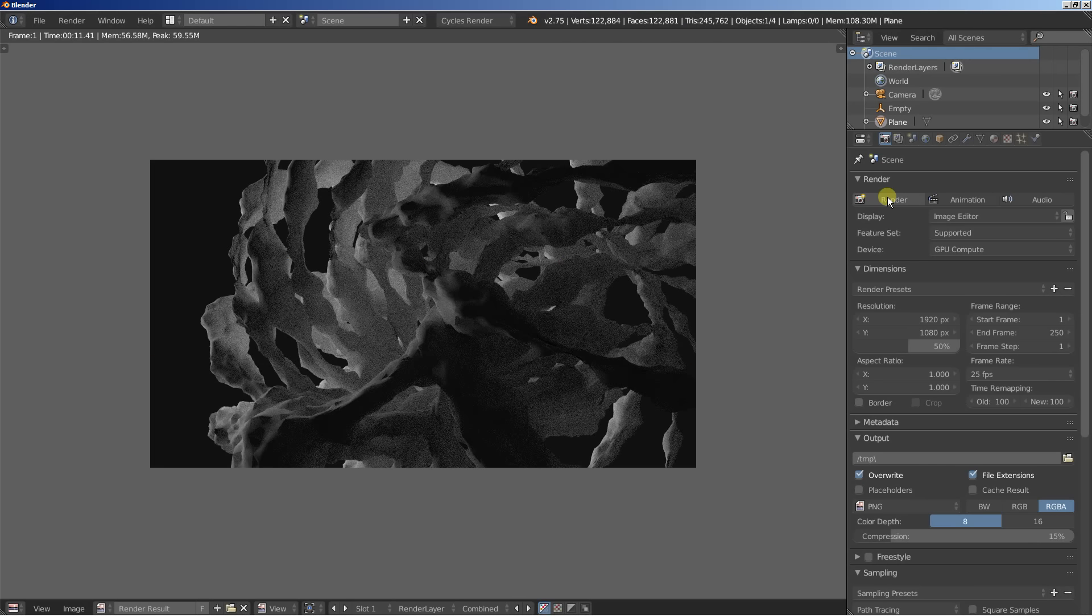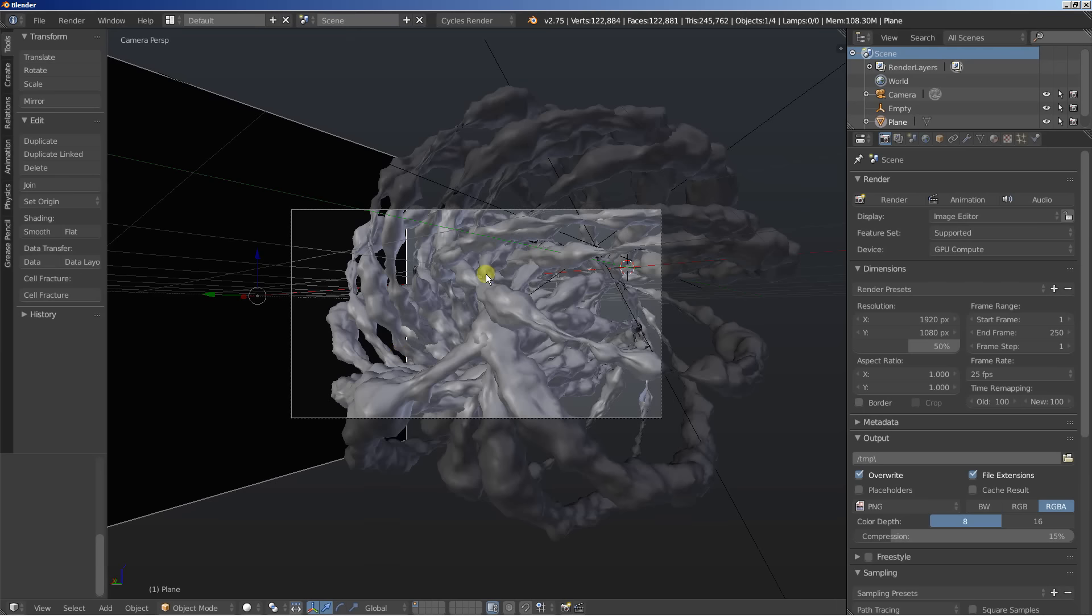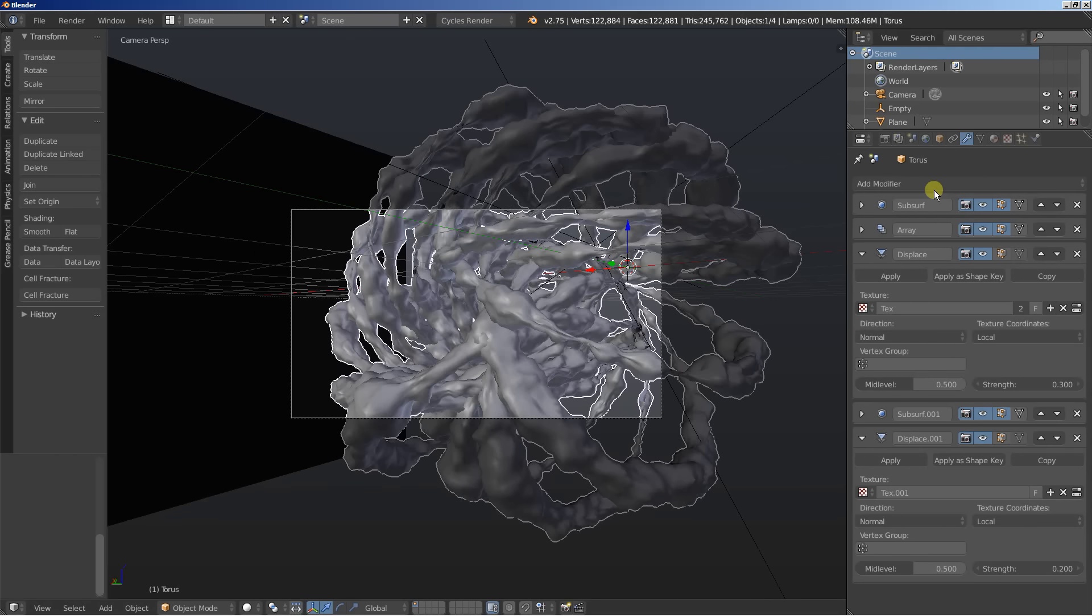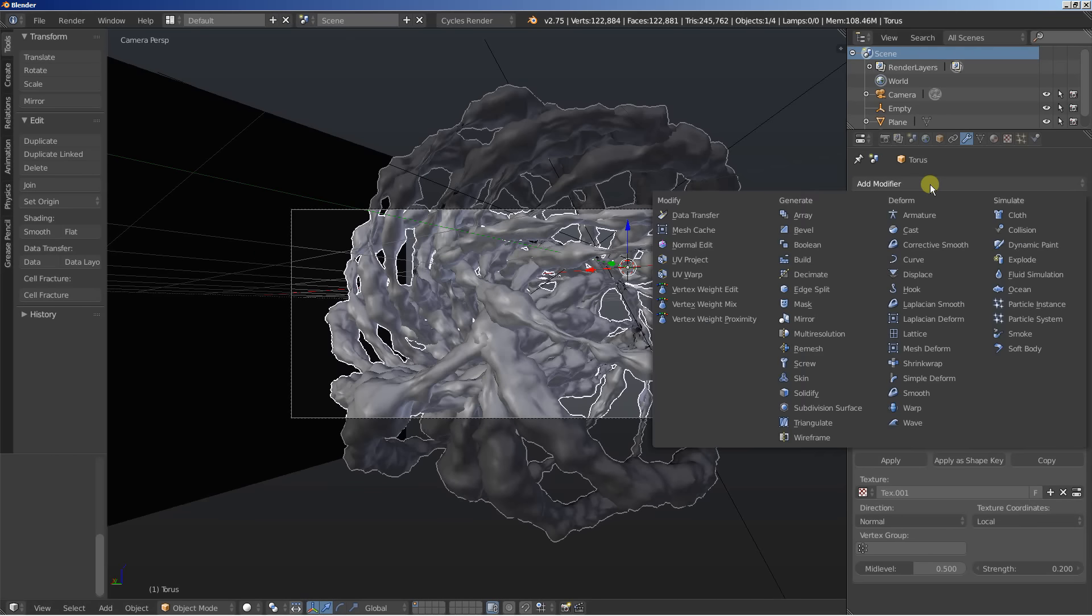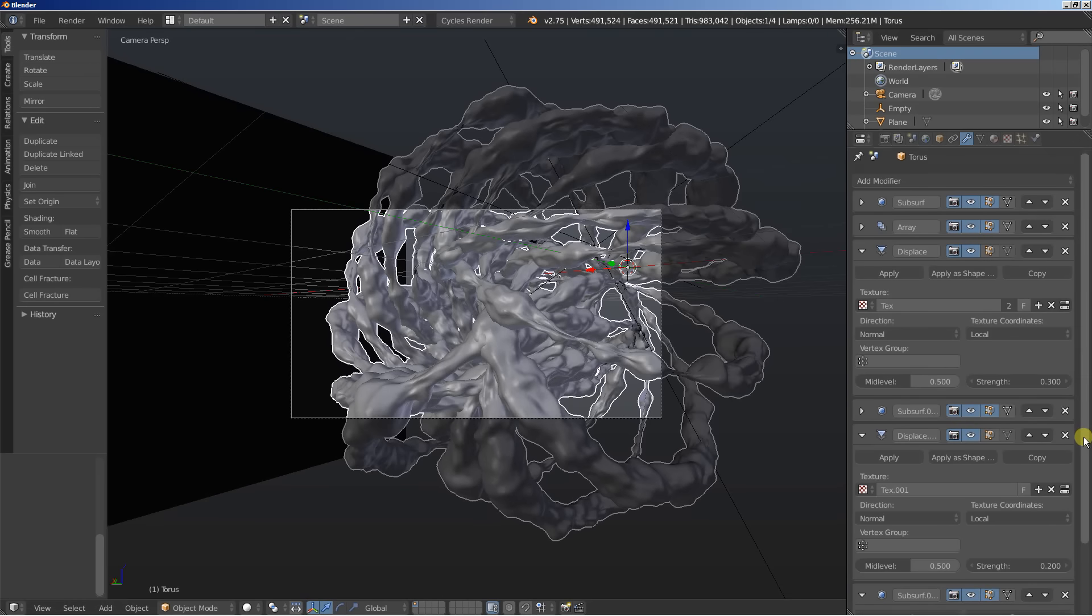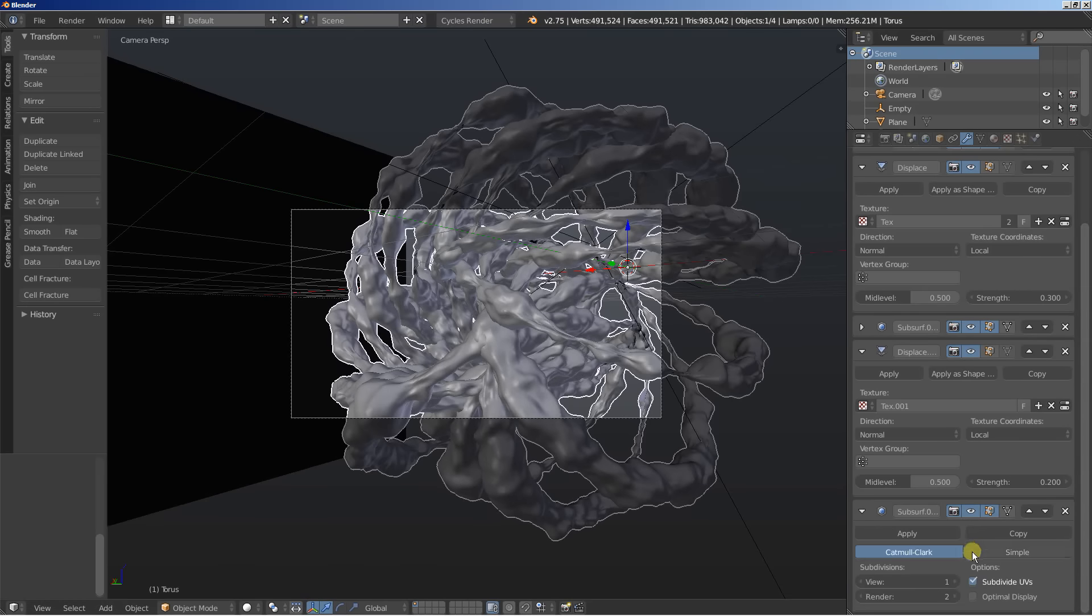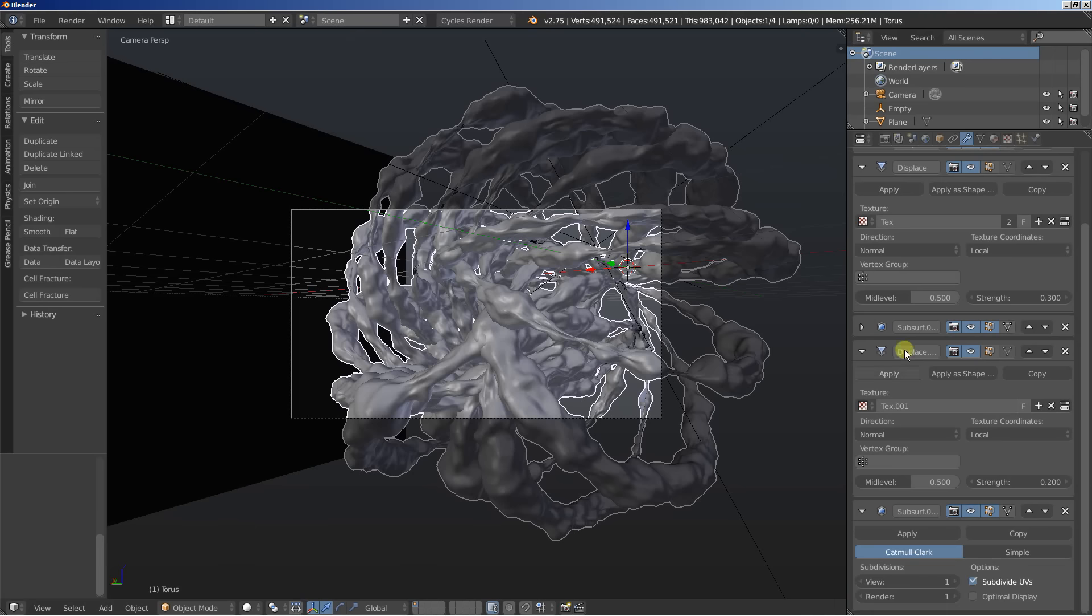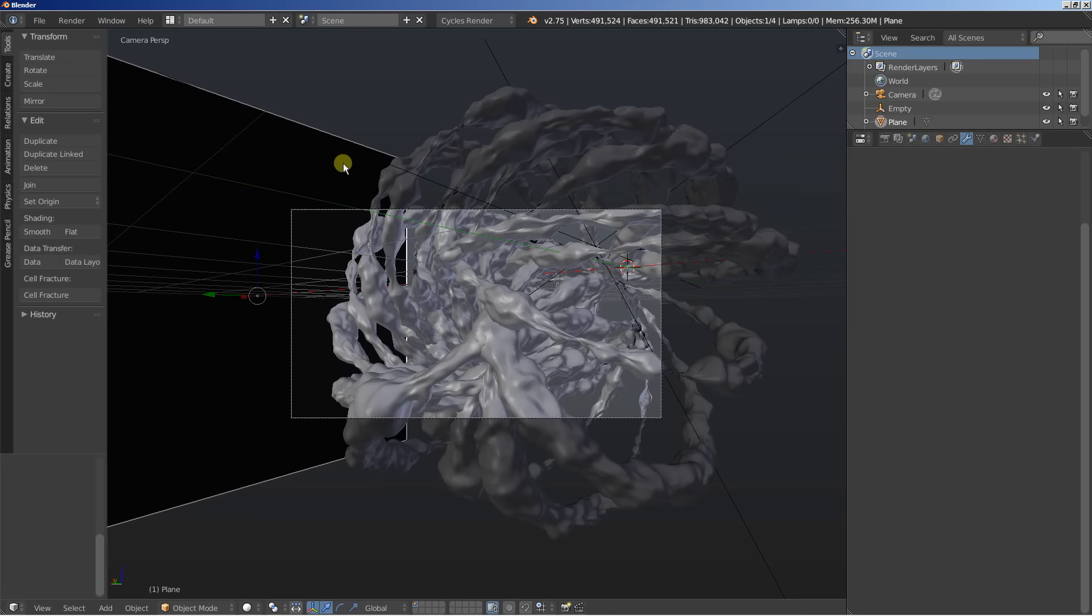What you can also do is select the torus and move over to the object modifiers. And I'm going to add a final subdivision surface. And I want to further smoothen the faces of my object. And I'll set this one to below. I'll set the render down to 1. And the view is also set to 1.